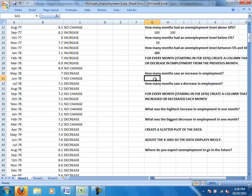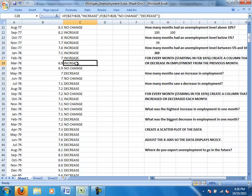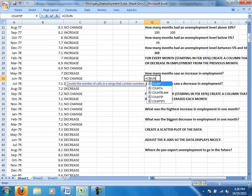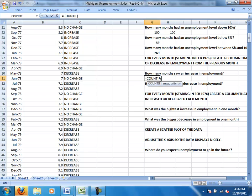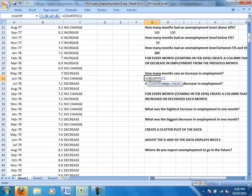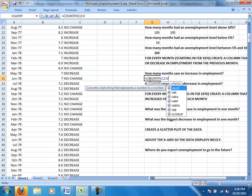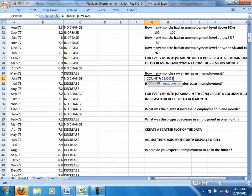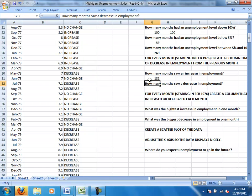How many months saw an increase in employment? So again, we're trying to count how many times do we see the word increase over here. So again, we're back to our count if, and our range this time we're in column C, so I'm going to go C2 to C429. And the criteria I'm looking for, it's saying the word increase. And there were 181 months that saw an increase in employment.